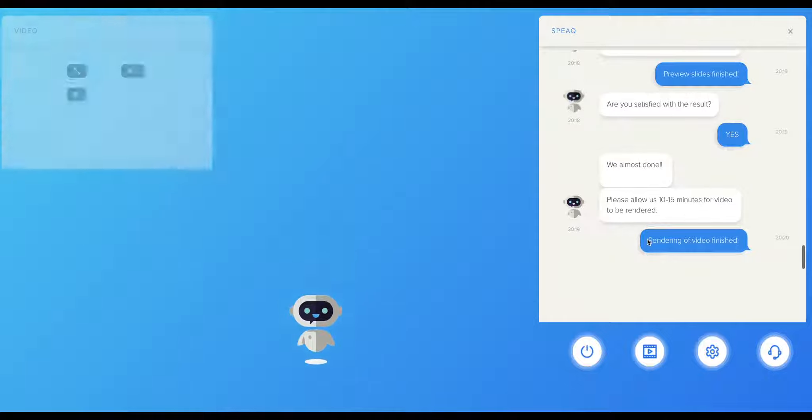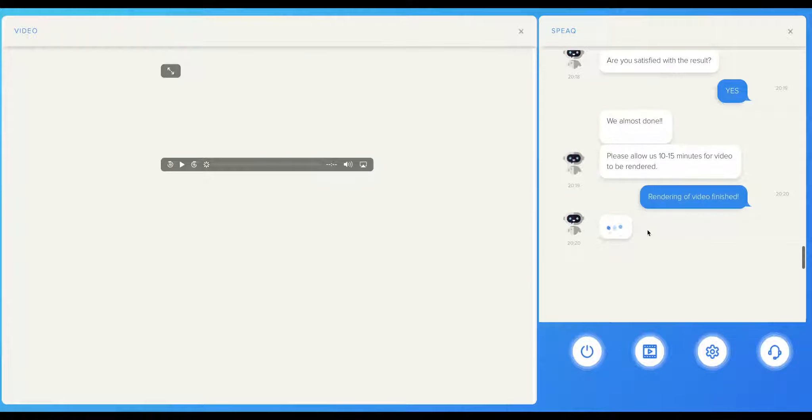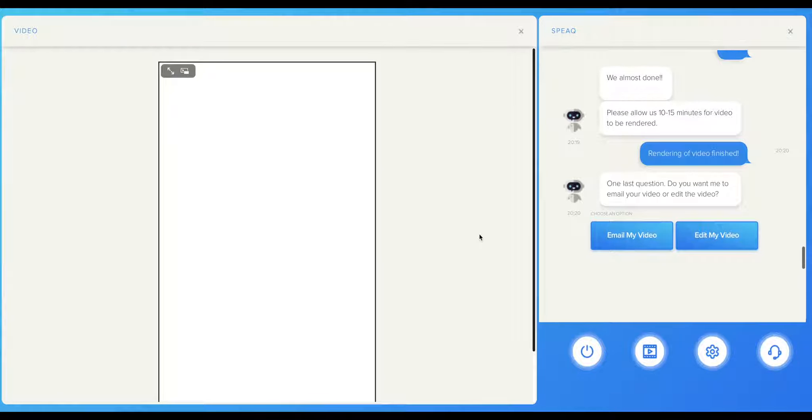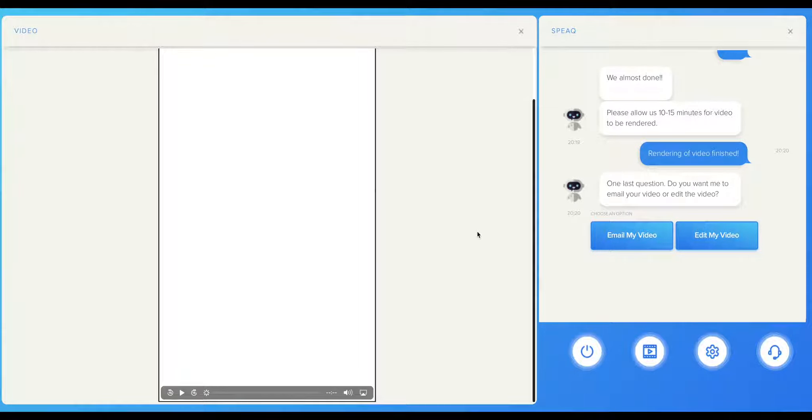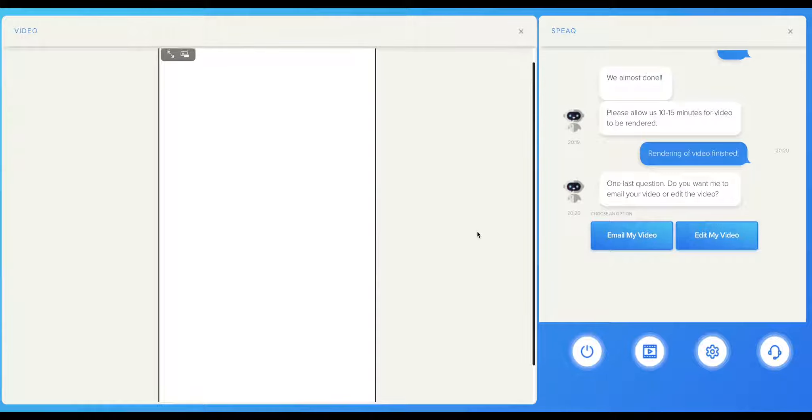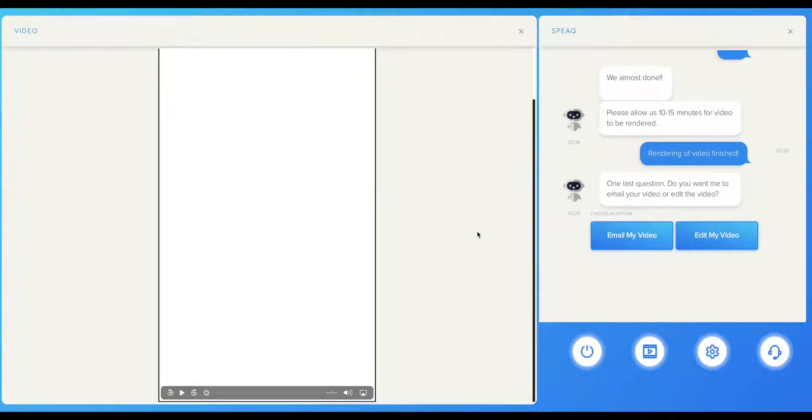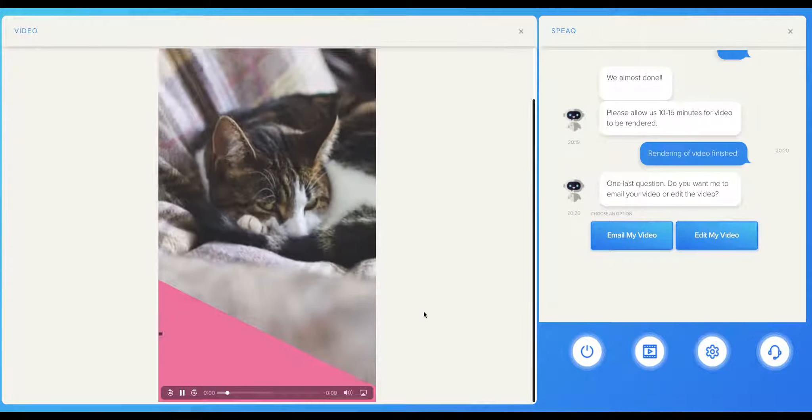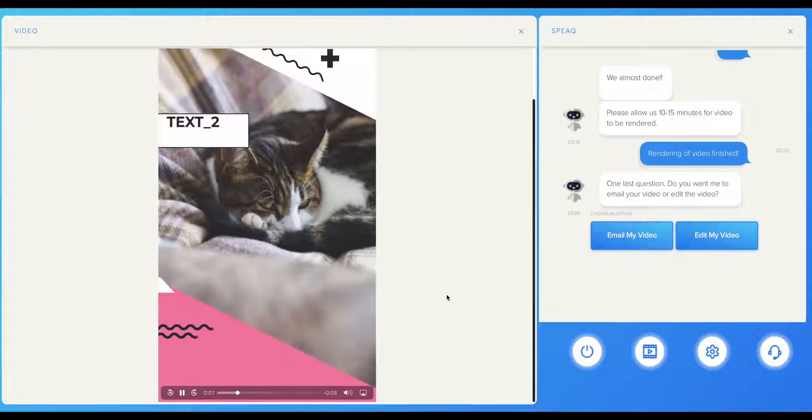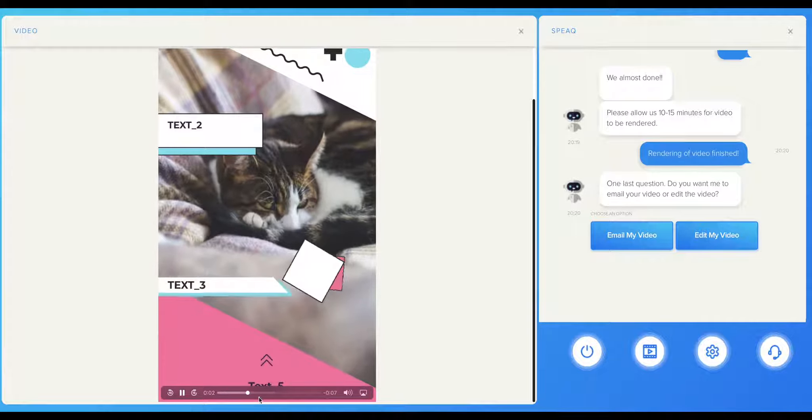You can always edit the video after it has finished too. You can find your rendered videos by clicking here on this icon and you can see the edit button here. I hope that you enjoyed the tutorial and found it useful. See you next time!